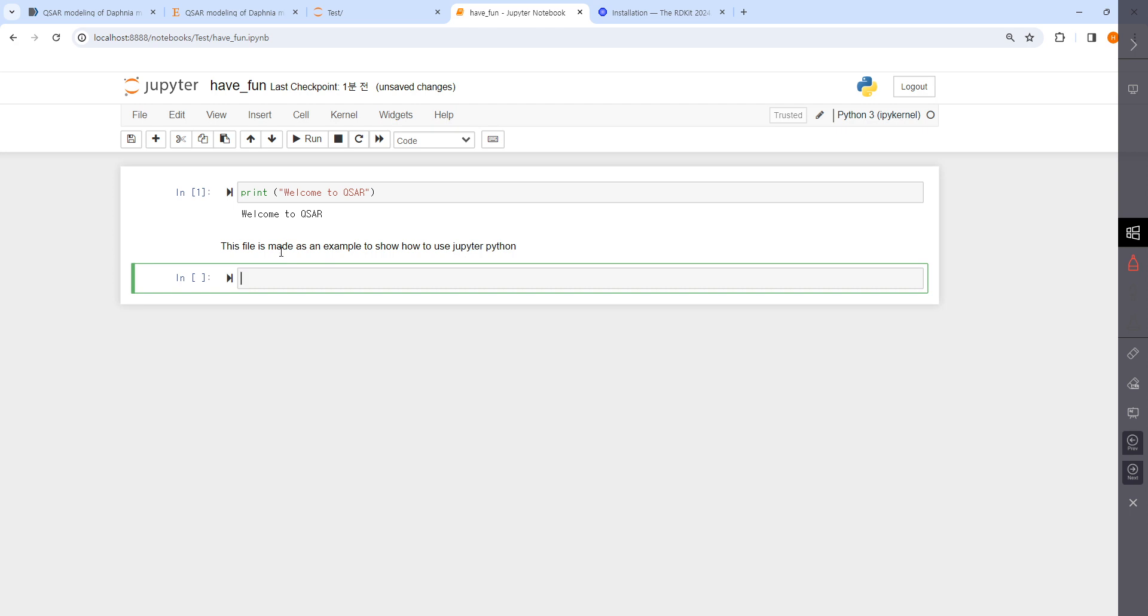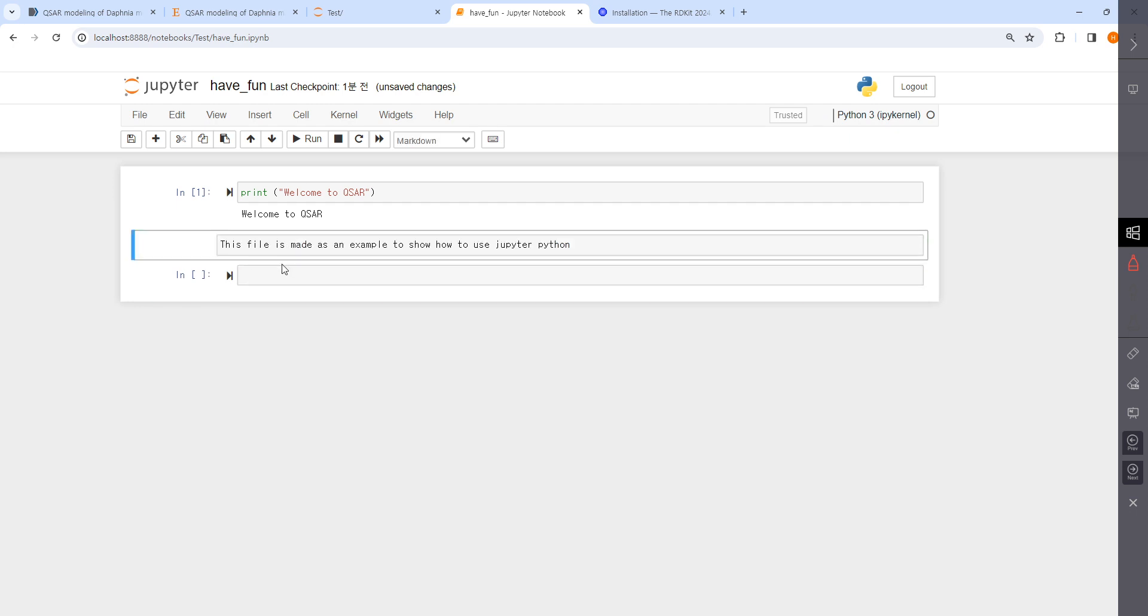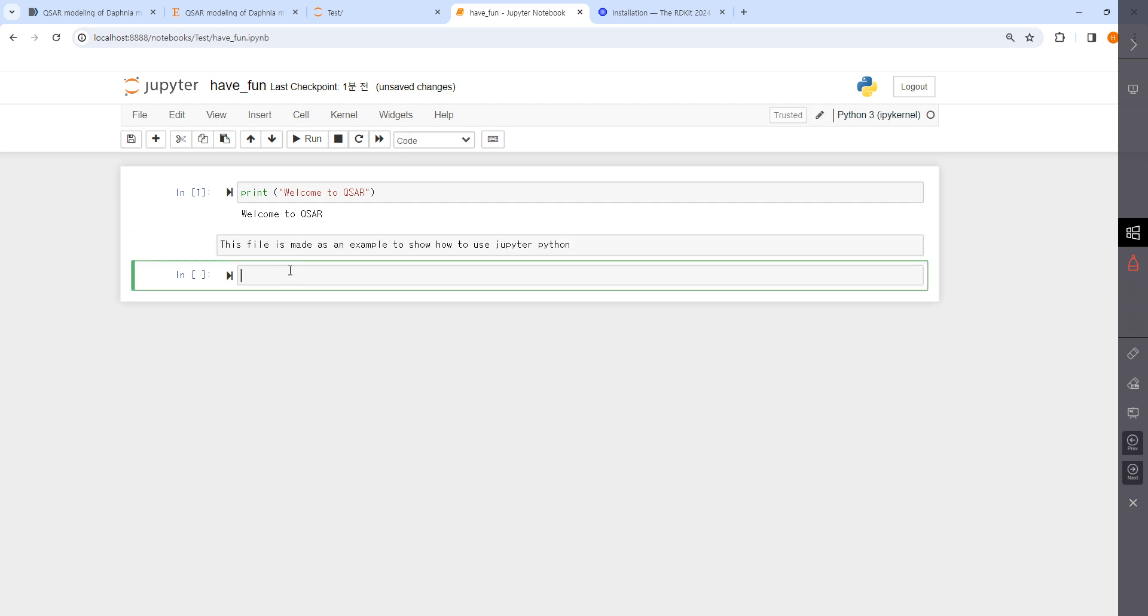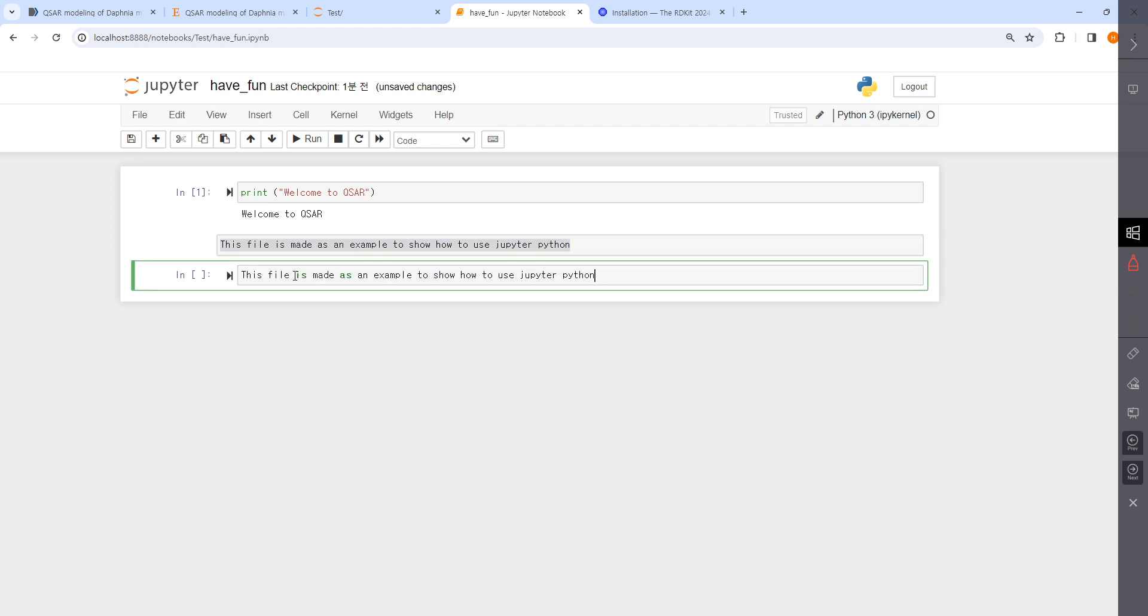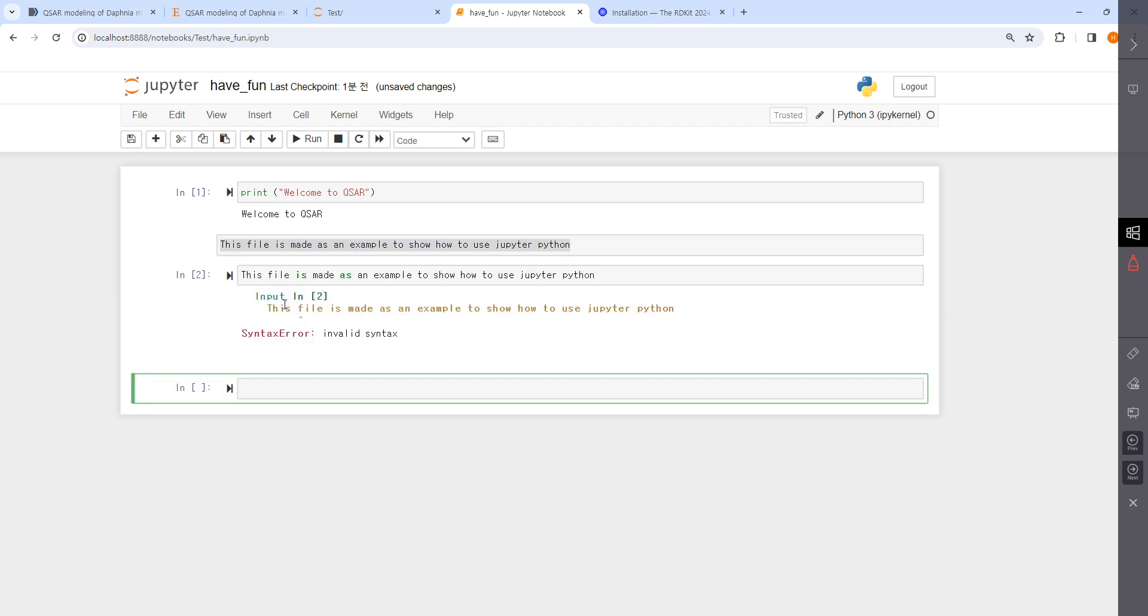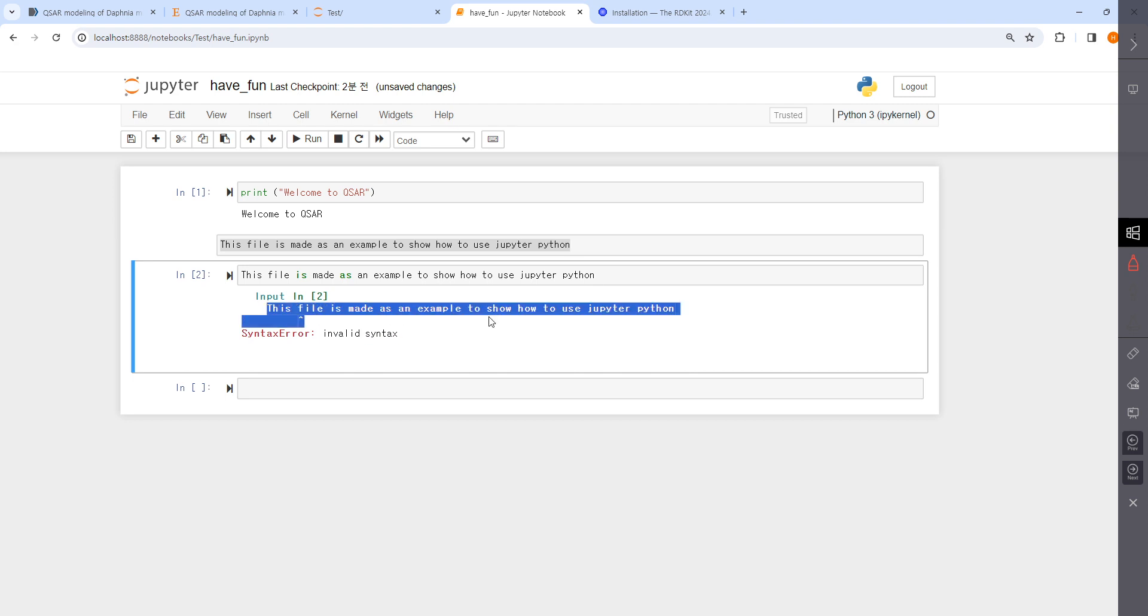I like using Jupiter Python because it's like a document with the code. If it's a code and you type the same thing, it will show you an error.